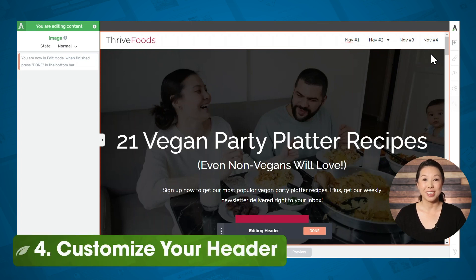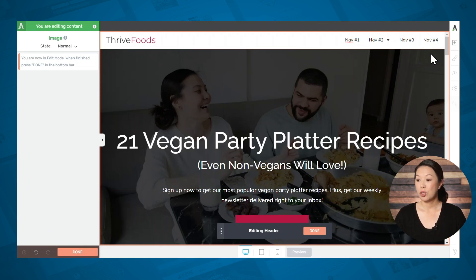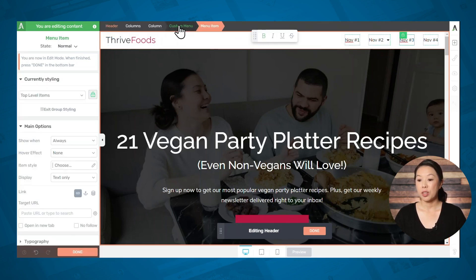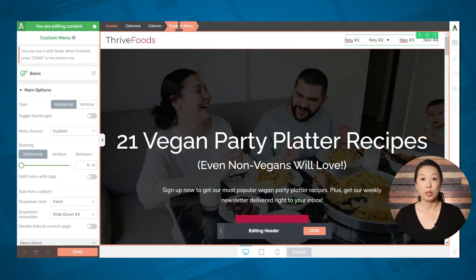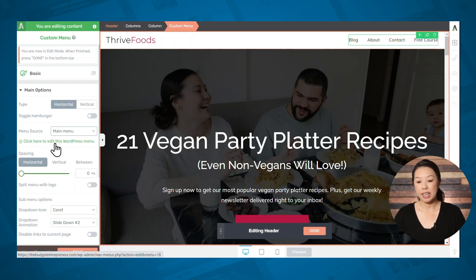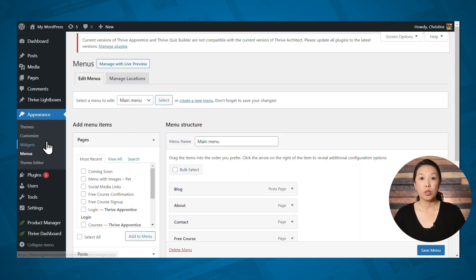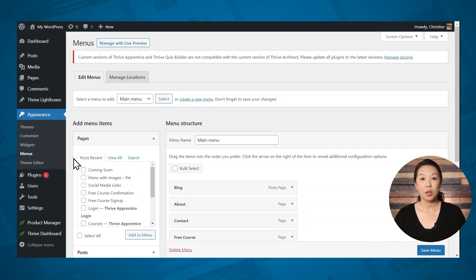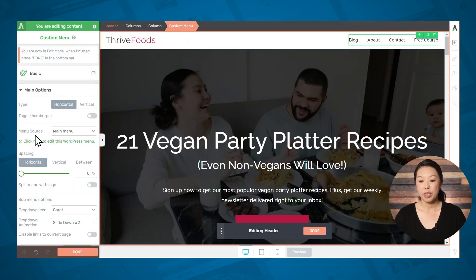So let's start customizing. First things first, you'll need to customize your menu with the right text and links. Click on a menu item and make sure that custom menu is highlighted in the breadcrumbs. Then in the main options tab, go down to menu source. If you have created any WordPress menus, you'll see them show up here. To make edits to a WordPress menu, you will actually need to click this link here, and that will open the WordPress menu editor. The other option is to create your menu in Thrive so you don't have to use the WordPress menu interface at all.